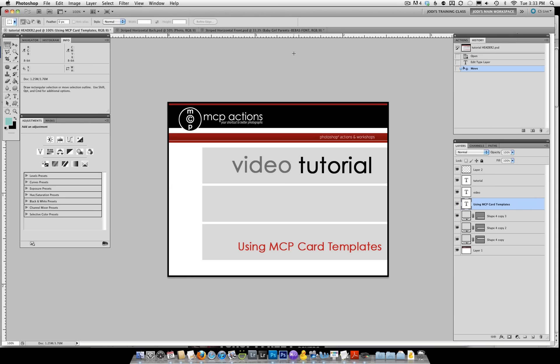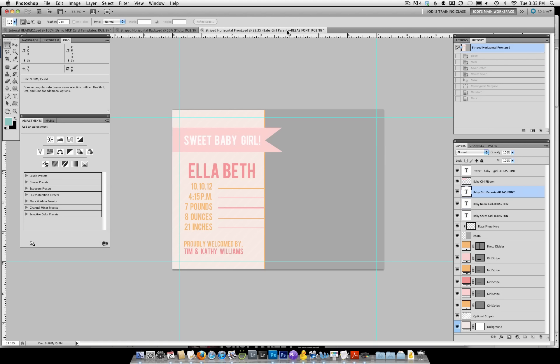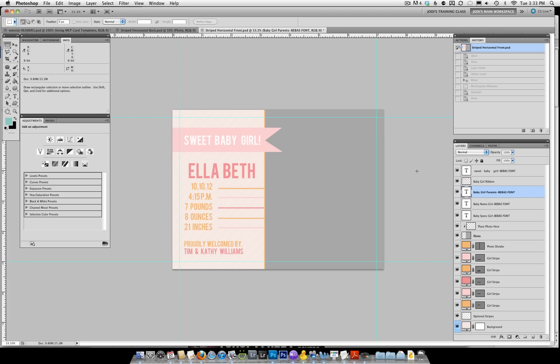I'm going to go ahead and pull that up. To pull up your template — I already have mine open — you'll just go under the file menu and then go to Open and navigate your way to your photo. Once you have your template open, you're going to go ahead and start customizing it. You'll see there's a number of layers in the layers palette.